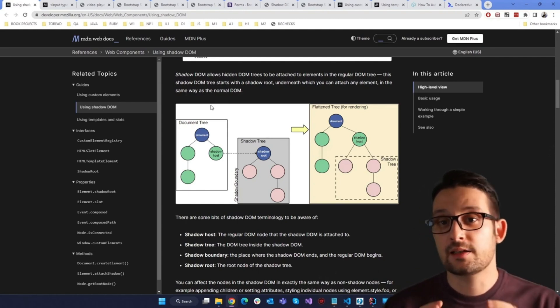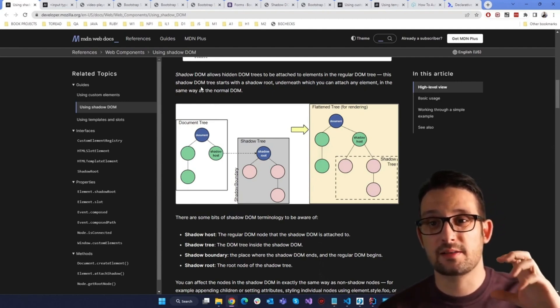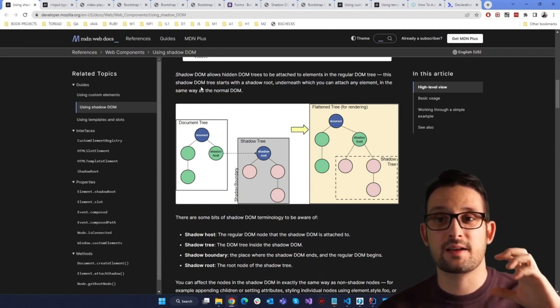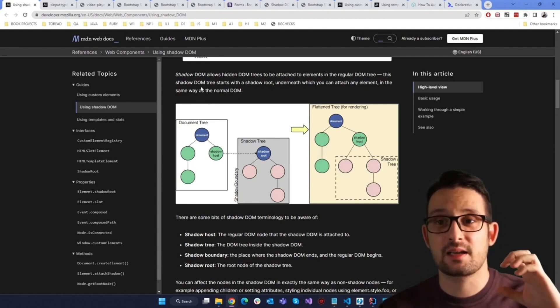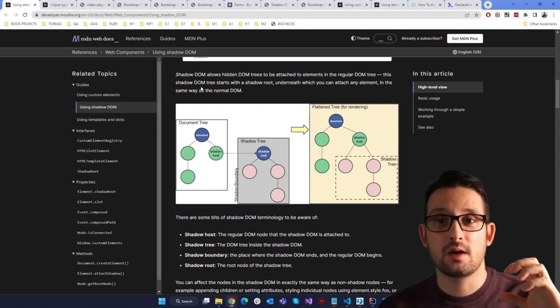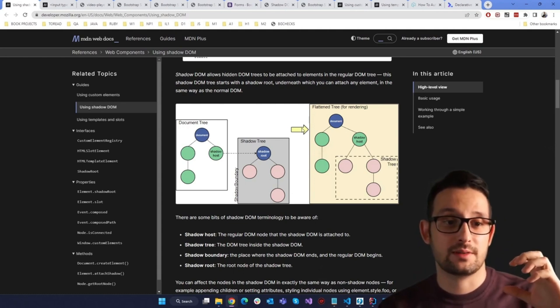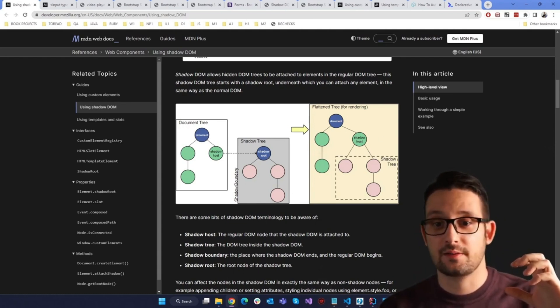And the Shadow DOM API is a key part of this, providing a way to attach a hidden separate DOM to an element, right here.